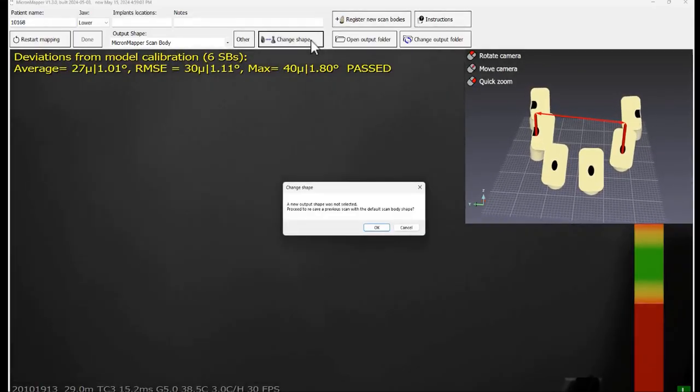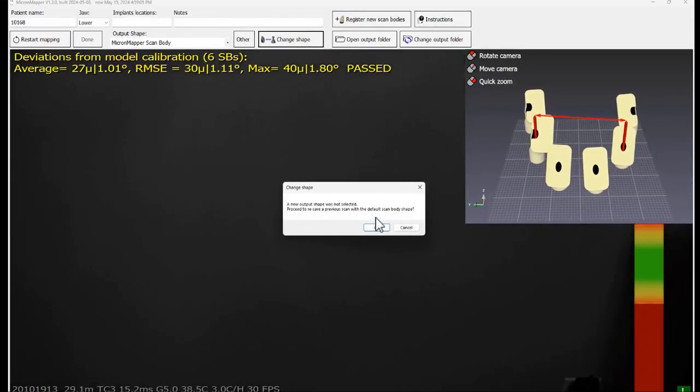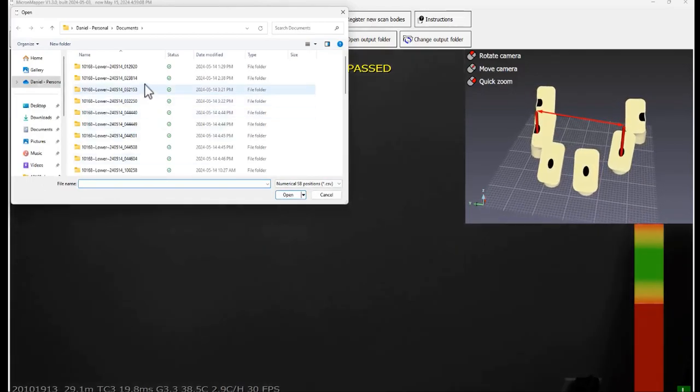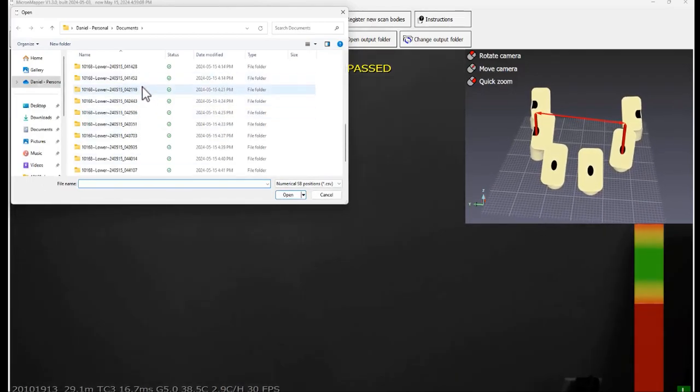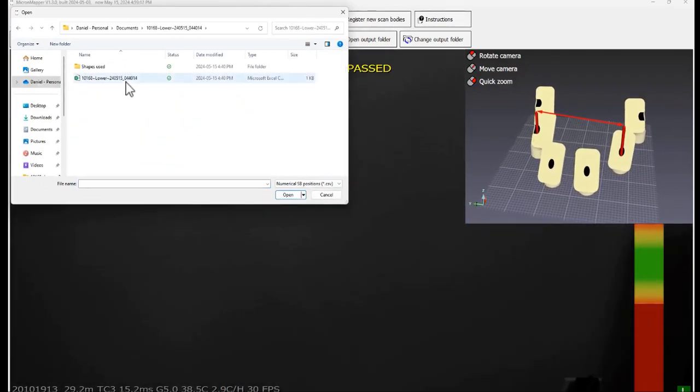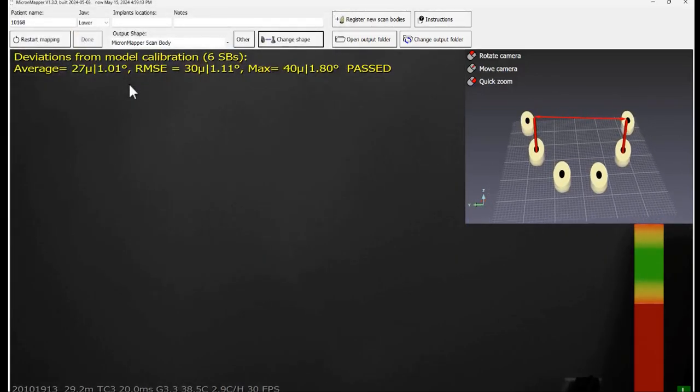Simply select the shape from the drop down list, click on the change shape to select the CSV file you want to resave it with. And now that you are familiar with the basic Micron Mapper EVO workflow, there are some additional features for you to learn.